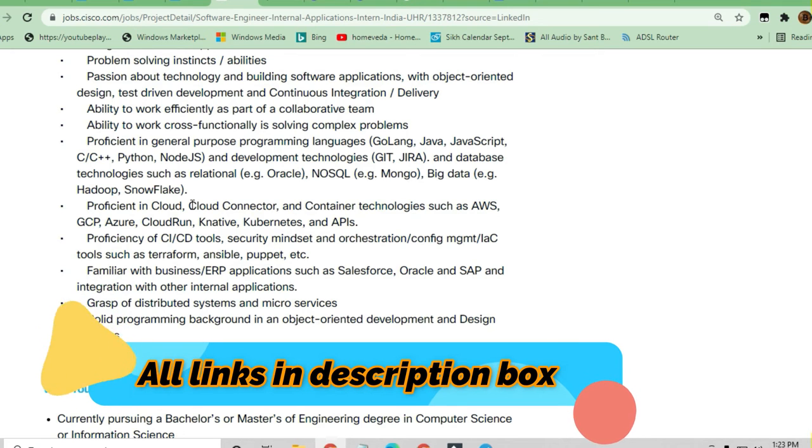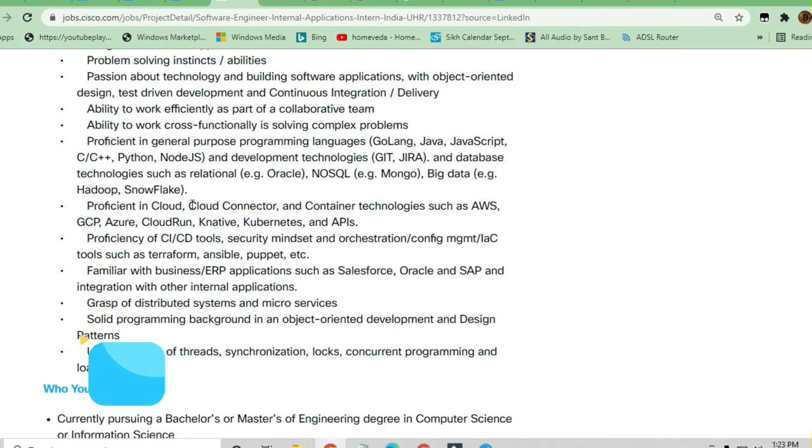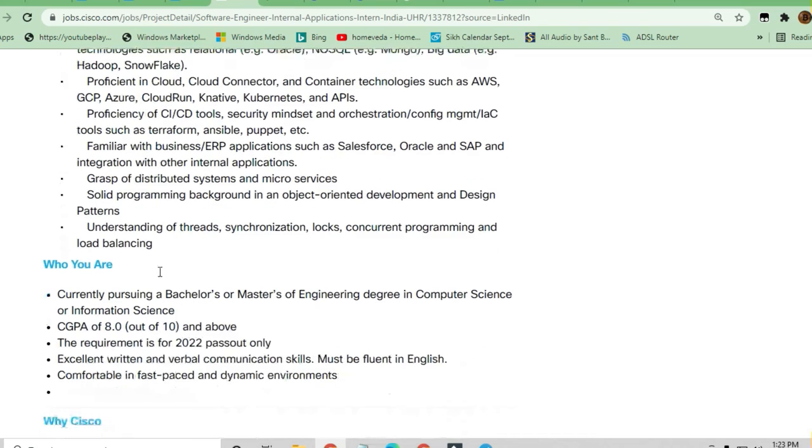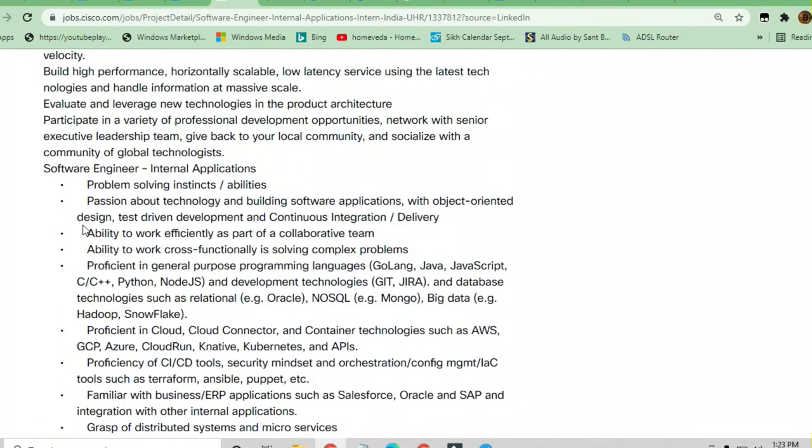Configuration management tools such as Terraform, Ansible, Puppet, etc. are required. Familiarity with business enterprise resource planning applications such as Salesforce, Oracle, or SAP, and integration with other internal applications is also required.